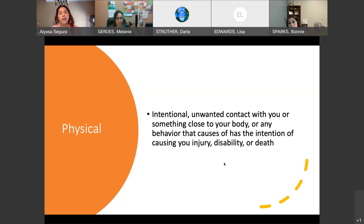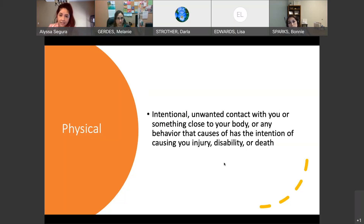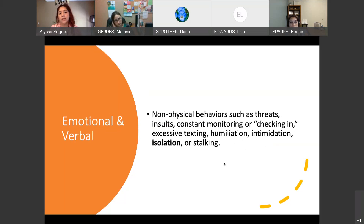I've even seen physical abuse listed as driving erratically with somebody in the car. This one is pretty easy to spot because we can see if somebody is being hurt — they have bruises. The next one is emotional and verbal abuse, which is any non-physical behavior.